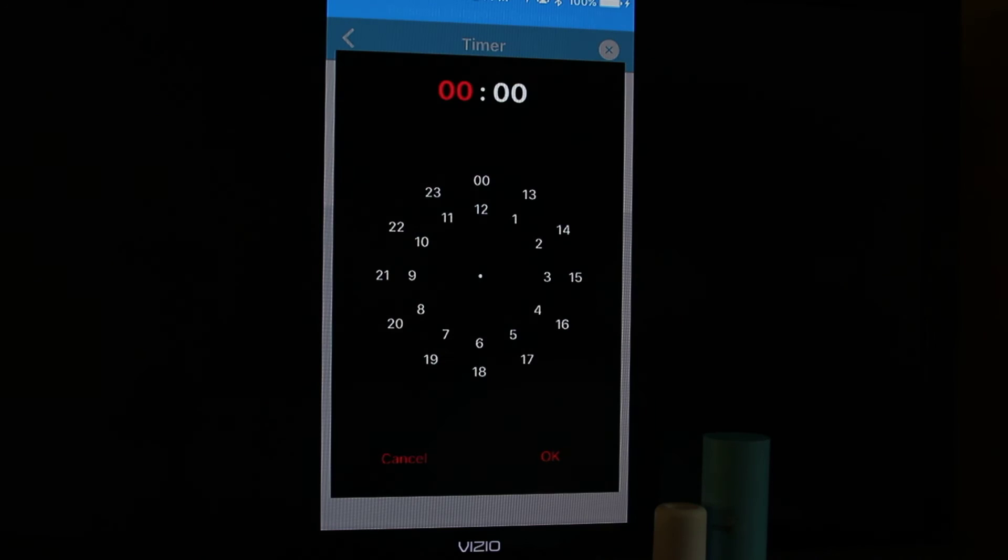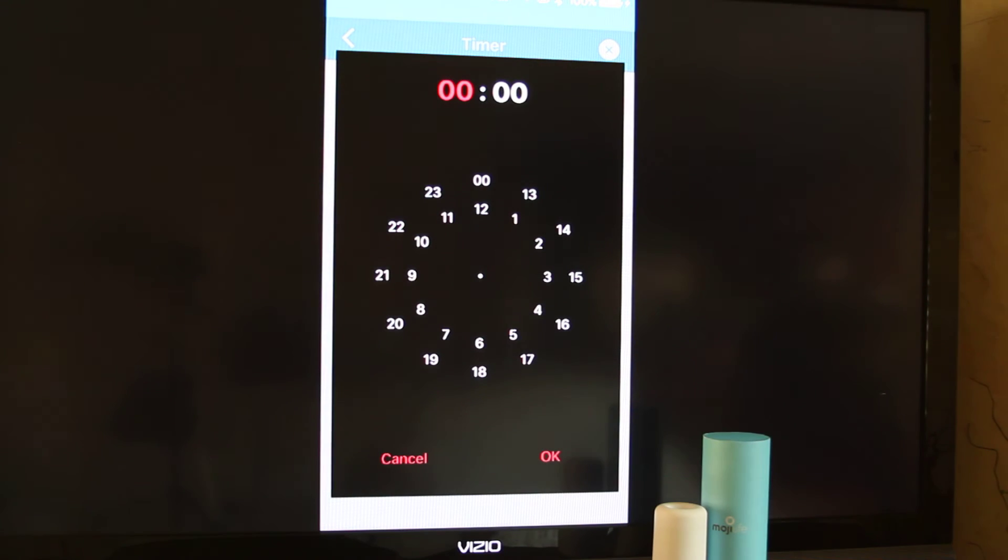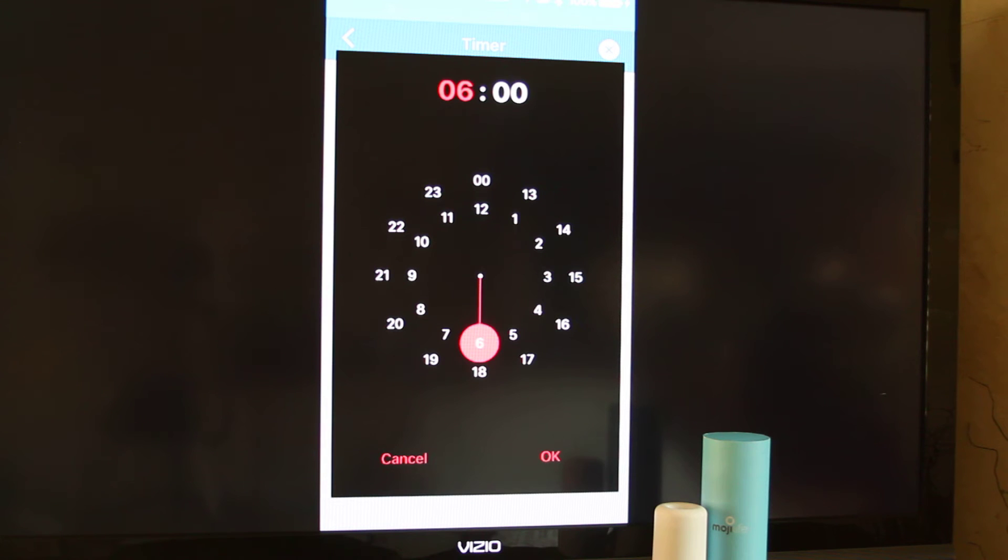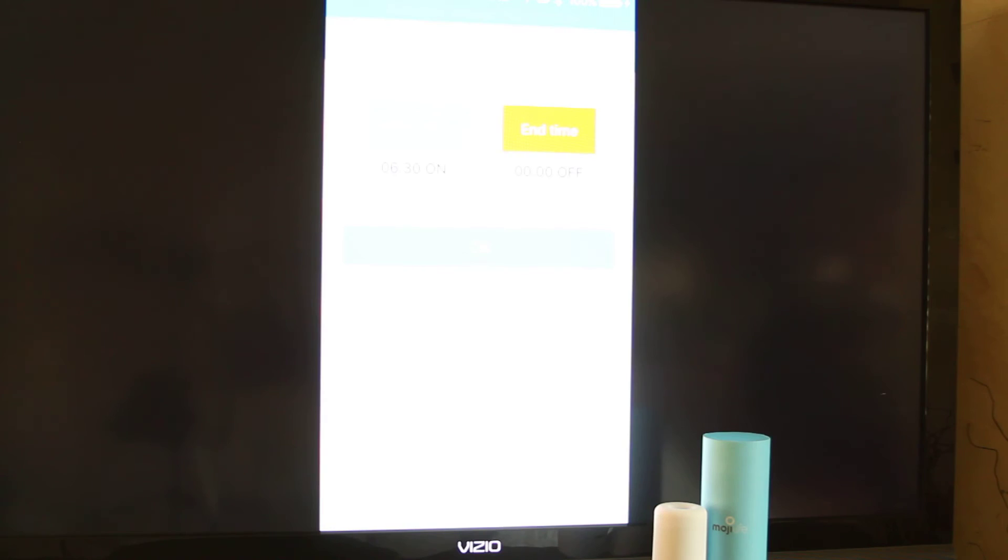On the start time, I want it to start at 6:30 in the morning. So I'm going to click 6:30, touch the minutes, choose them, OK.